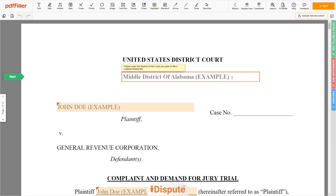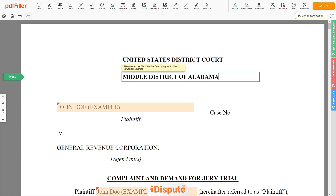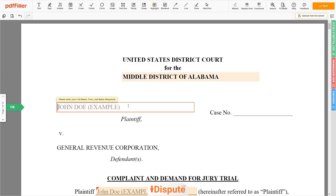Please enter the court name you plan to file a lawsuit — for example, Middle District of Alabama. Next, add your first and last name, for example, John Doe.